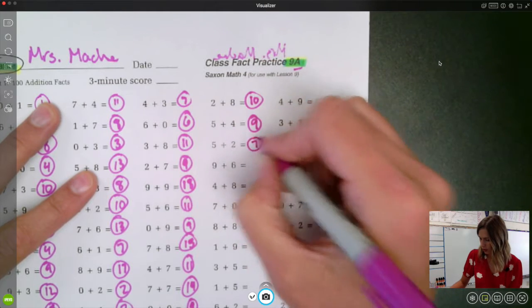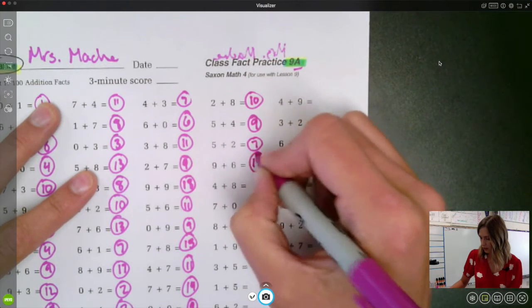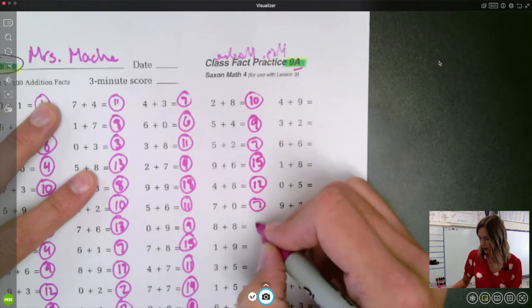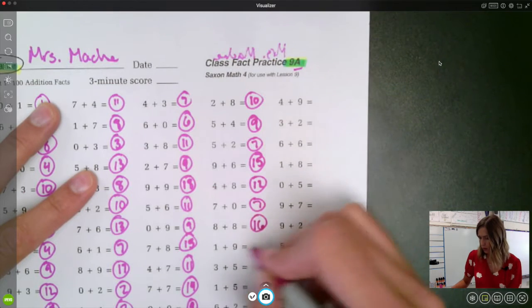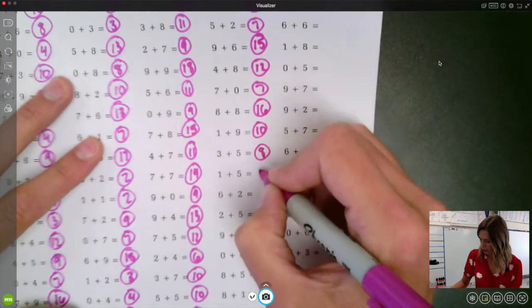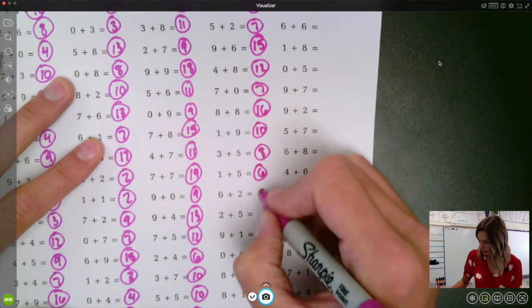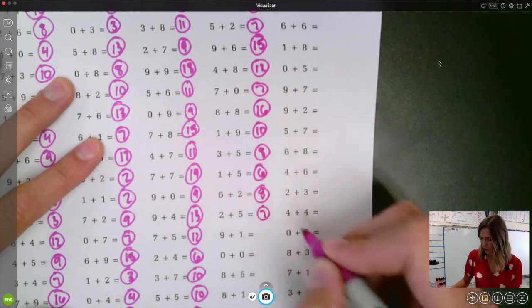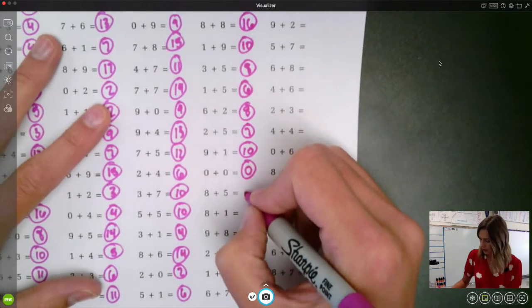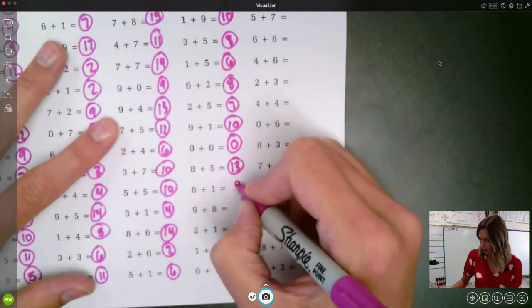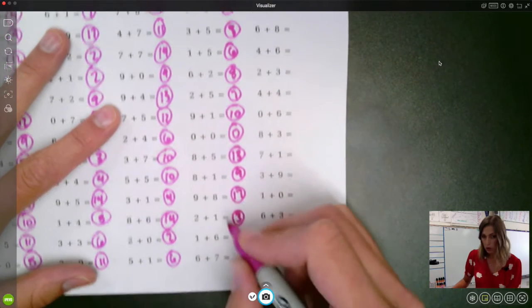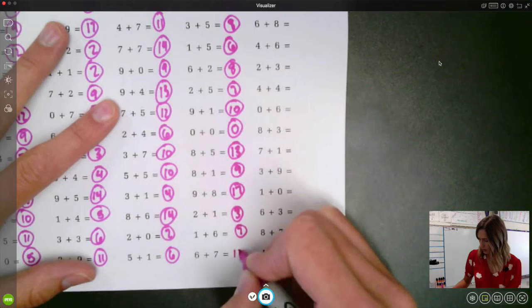Five plus two is seven. Nine plus six is fifteen. Four plus eight is twelve. Seven plus zero is seven. Eight plus eight is sixteen. One plus nine is ten. Three plus five is eight. One plus five is six. Six plus two is eight. Two plus five is seven. Nine plus one is ten. Zero plus zero is zero. Eight plus five is thirteen. Eight plus one is nine. Nine plus eight is seventeen. Two plus one is three. One plus six is seven. Six plus seven is thirteen.